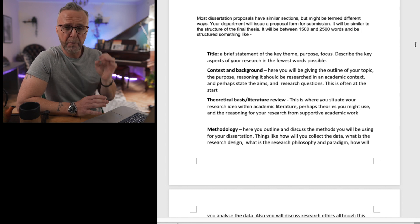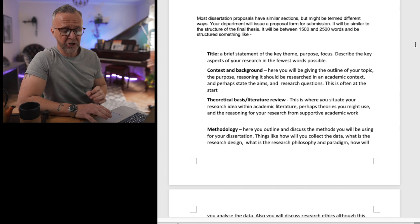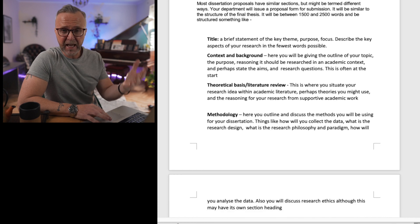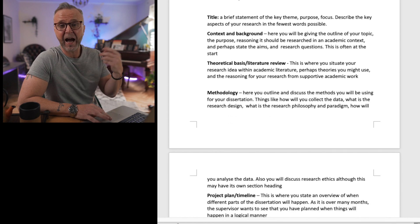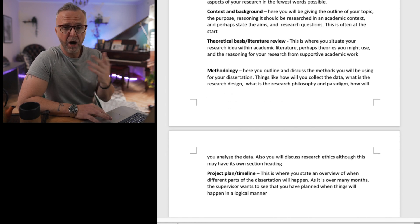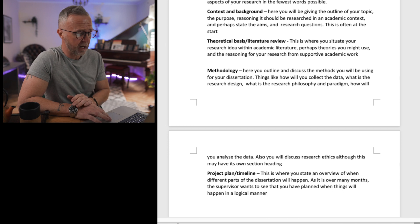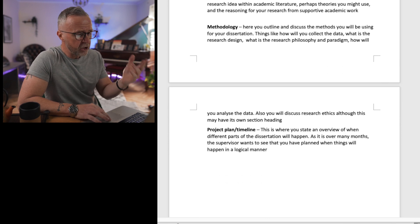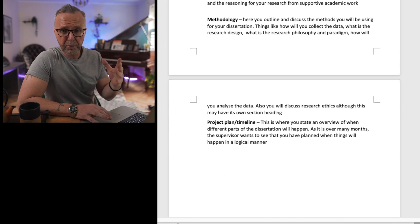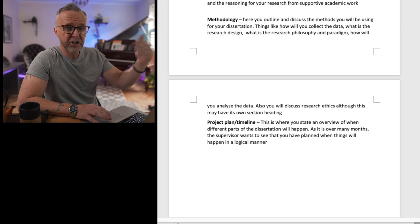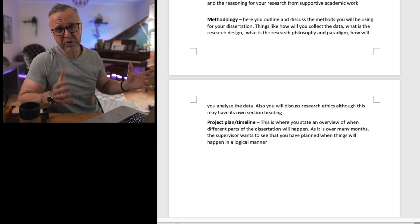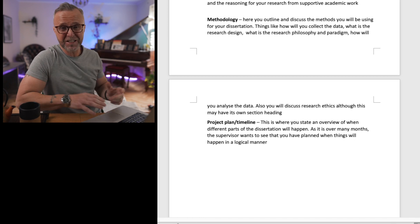You're also going to have a methodology section where you'll talk about the design, the data that you're going to get, how you're going to gather it, and how you're going to analyse it — what your strategy might be. And then you'll also have an outline or project template covering a number of months, since it's a lengthy piece of work.